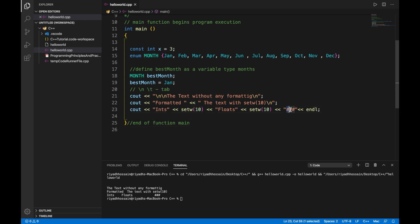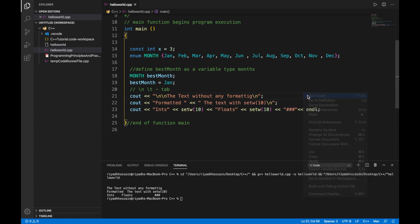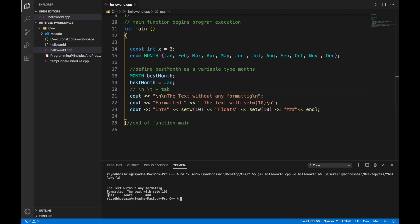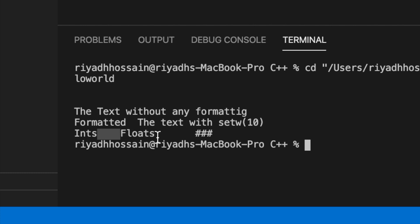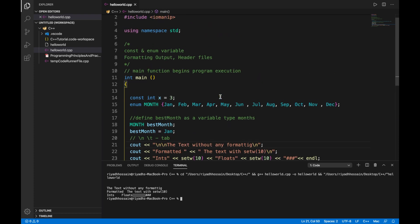Let's set the width to 10 and let's put some hash signs. As you can see, and let's run the code. As you can see, int is taking four spaces and we have six more left, and float is taking six, so we have four more characters, and after that we have the hash signs. This is how you can set the width and create your own format.